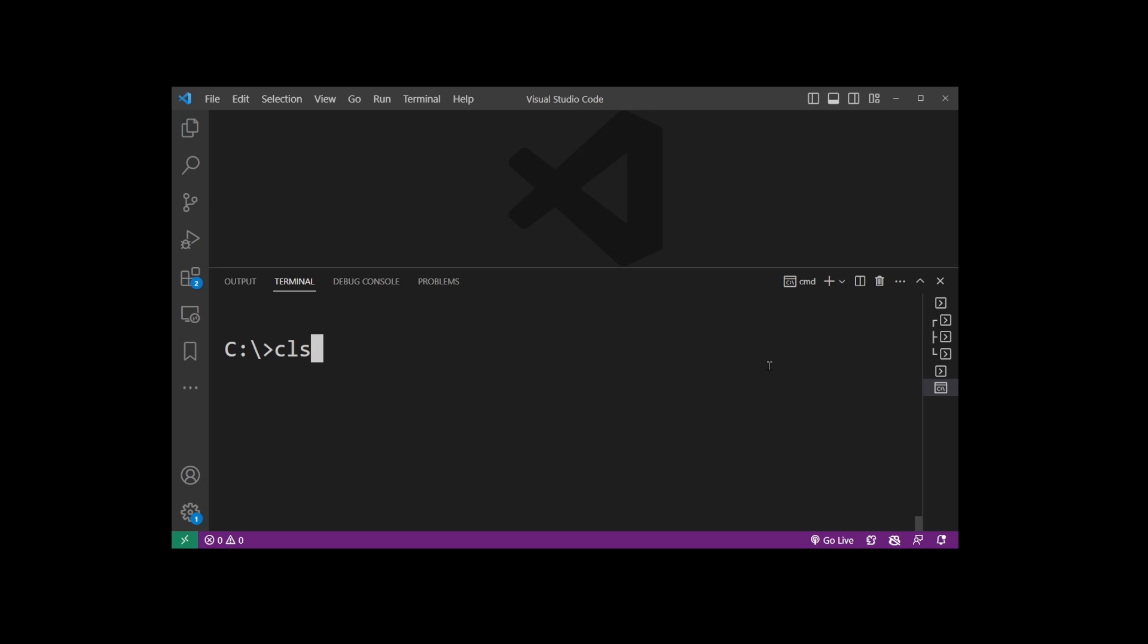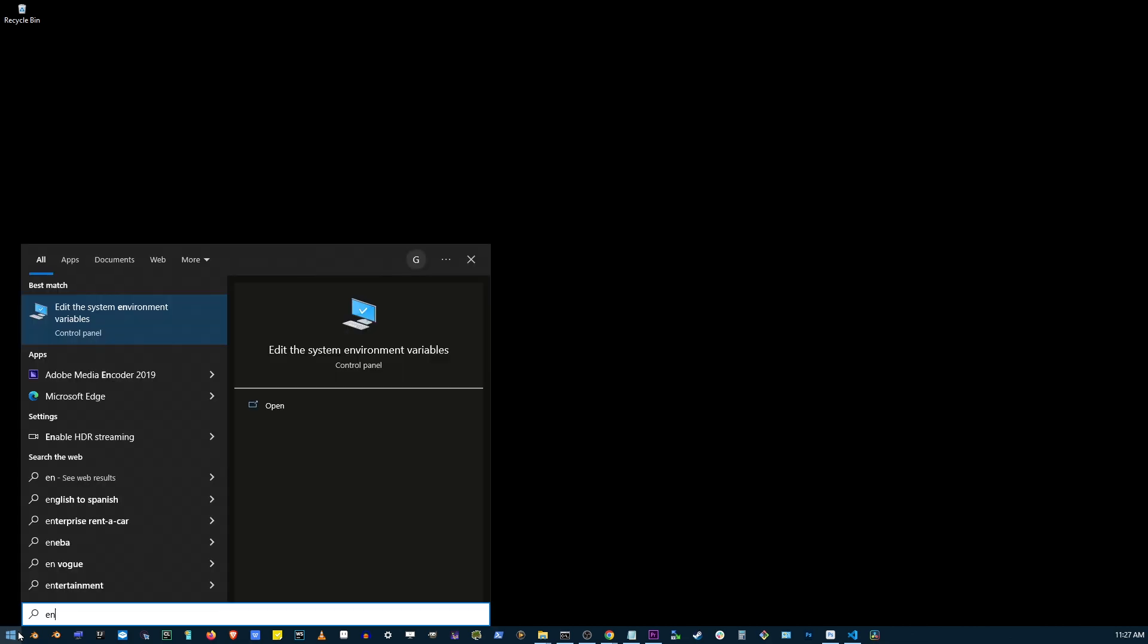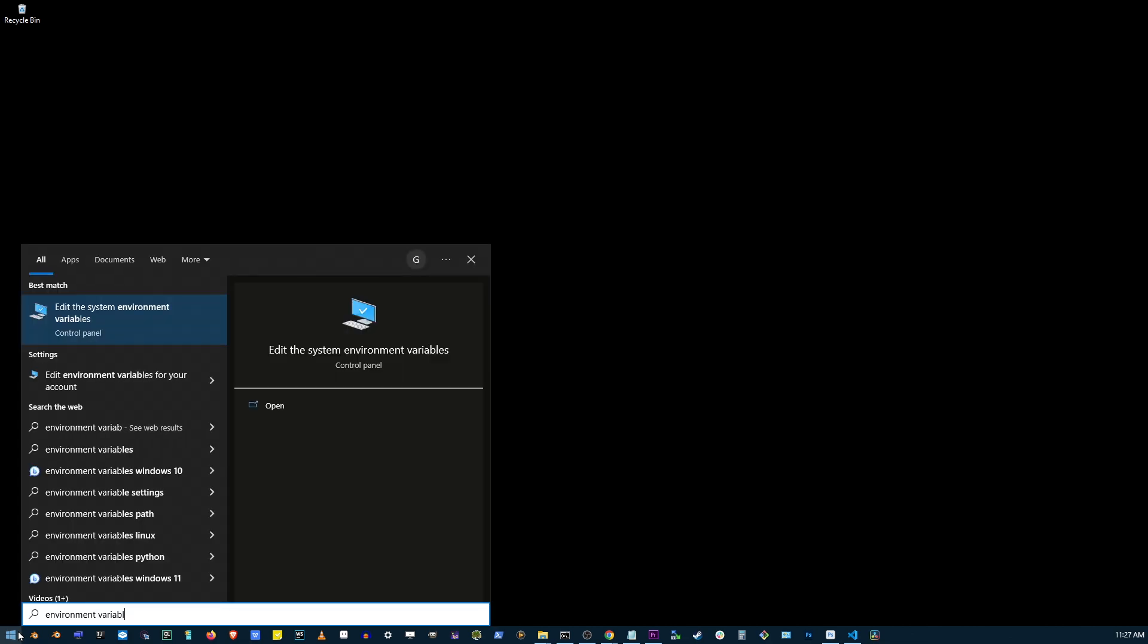In most cases, the solution is very simple. Go to the start button, start typing environment variables, and press the open button or press enter.